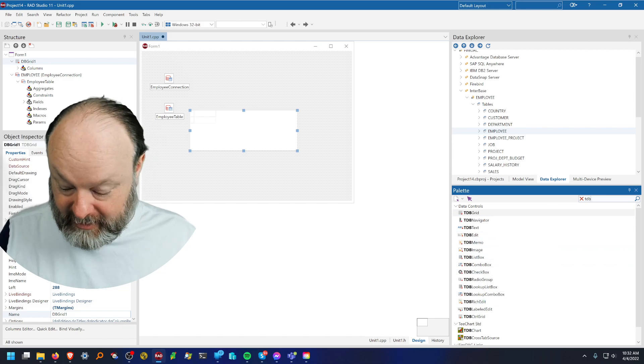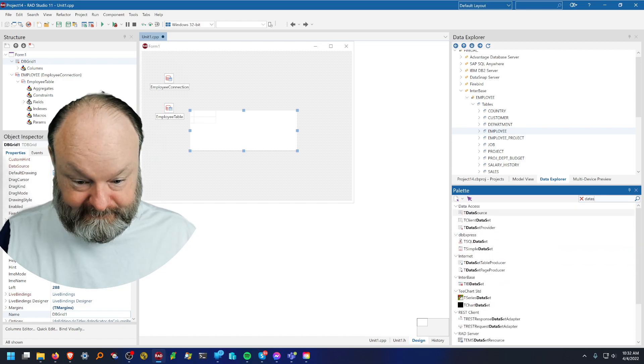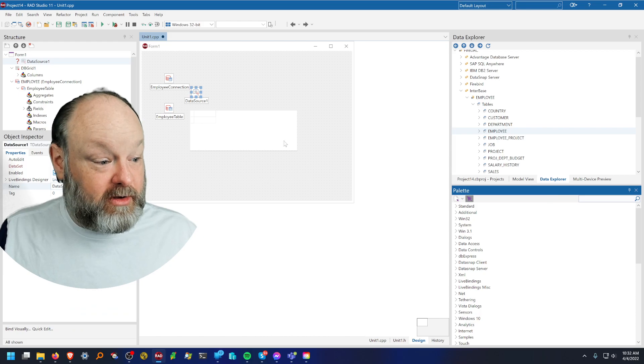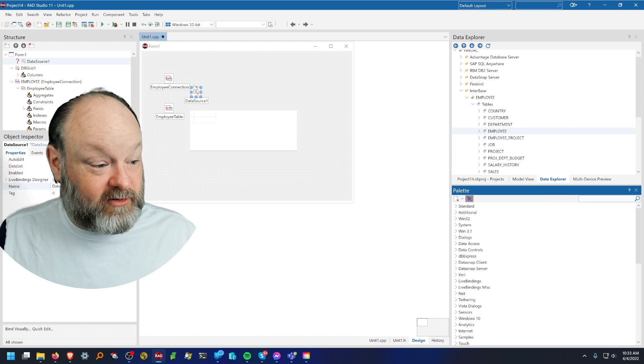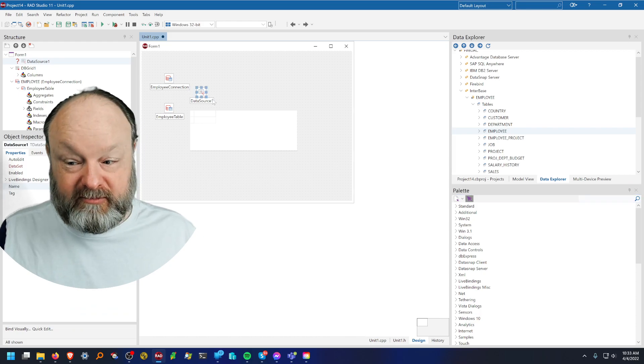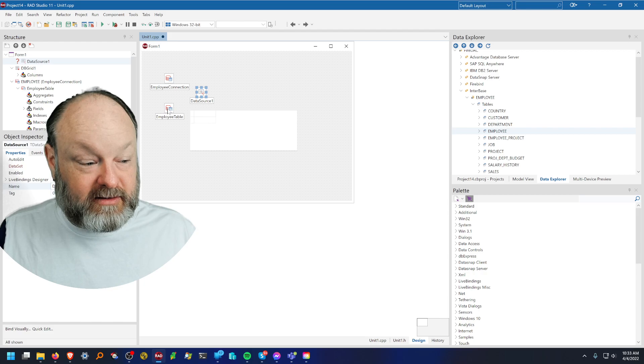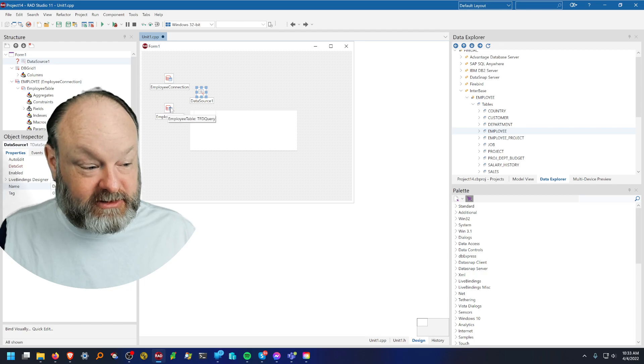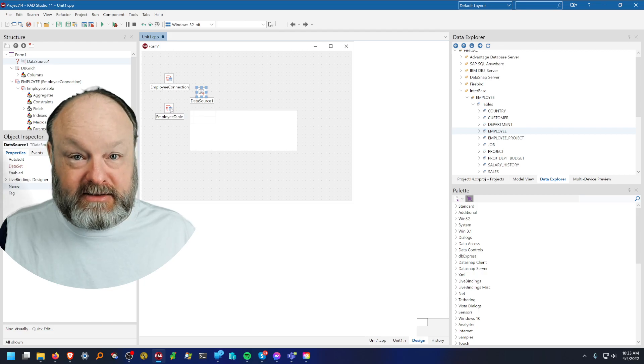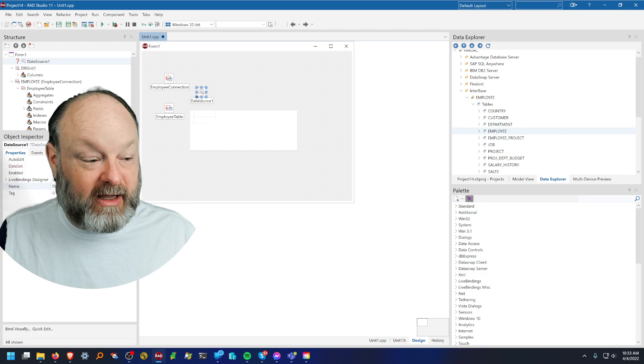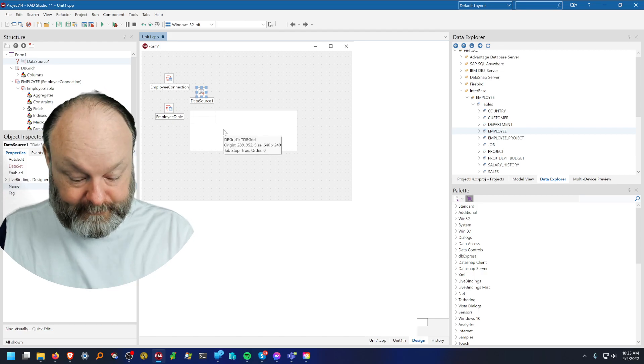So I need to put down a data source now. There's my data source. A data source is the connection between a data set, which is any query or table component, and a data aware control.